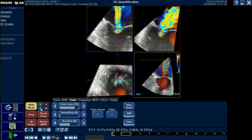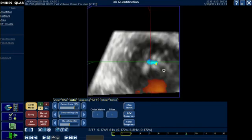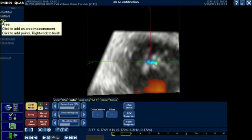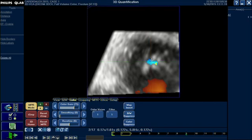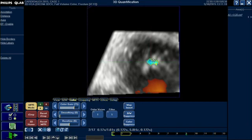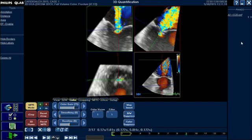From here you can enlarge the blue frame by clicking the blue box button. Here we have the regurgitant orifice clearly visible. What remains is to trace it by left-clicking around the border of the orifice, point by point. The last click must be a right-click in order to complete the measurement of the vena contracta area. This gives us a result of 0.2 centimeters squared. I hope that was of value — thank you so much.